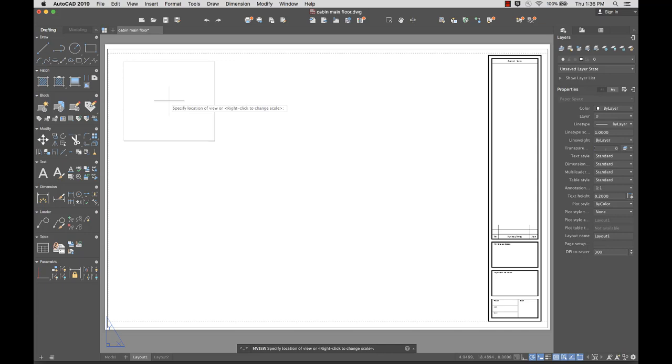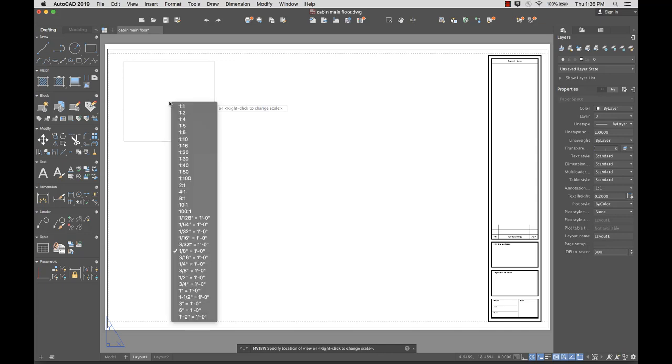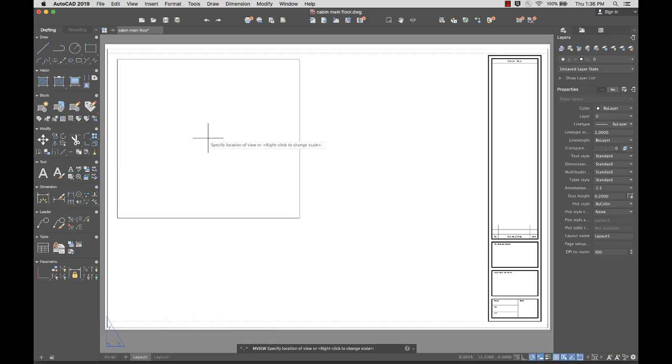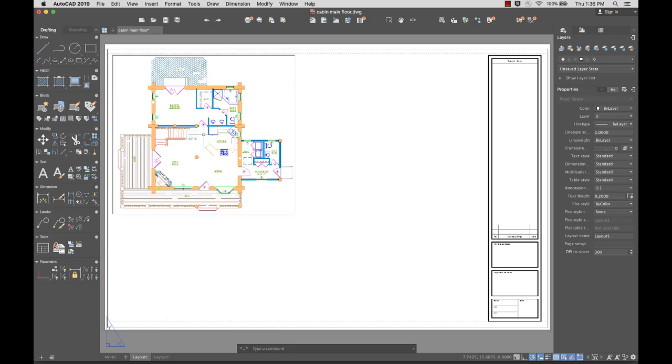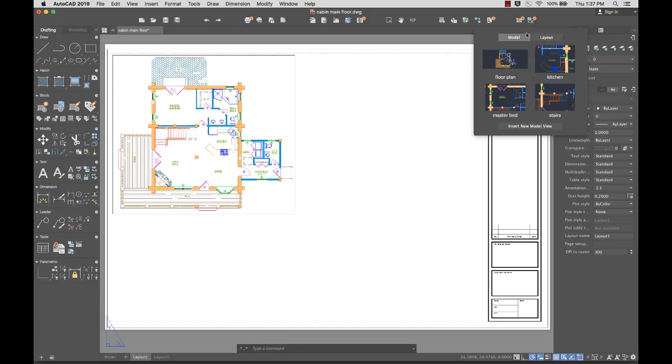I'd like the view to be a little larger on the layout, so I'll right-click and select a larger scale from the list of available options. When I'm happy with the scale, I'll click to add the view to the layout.